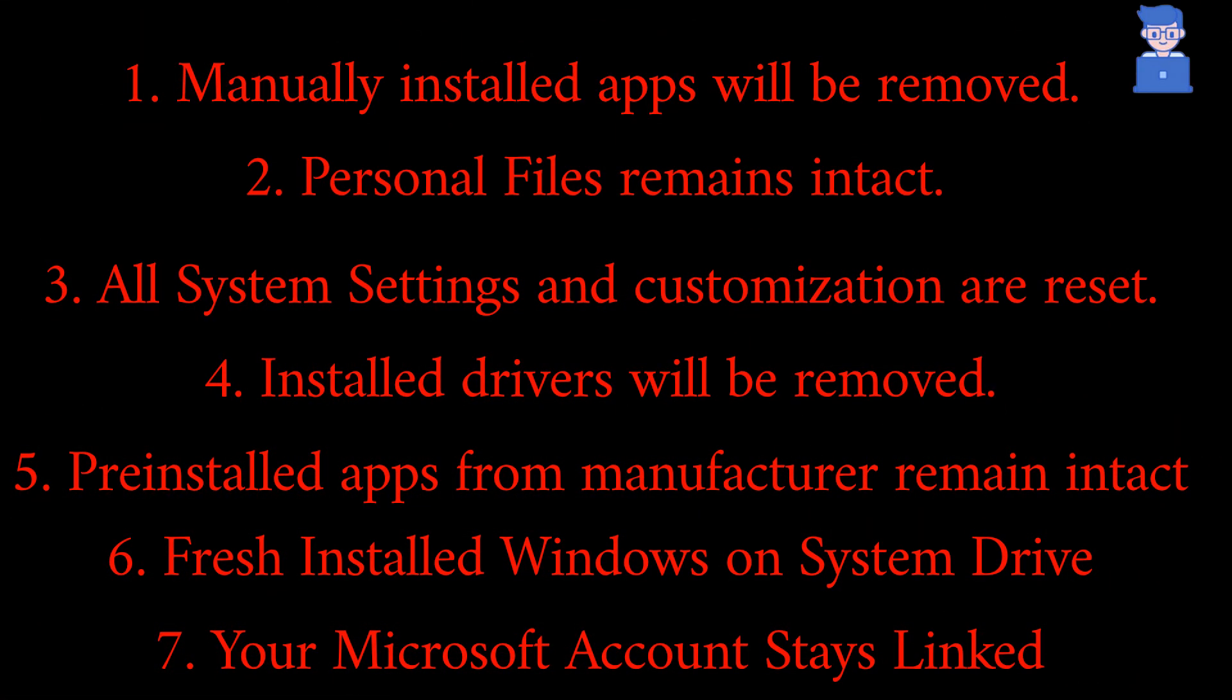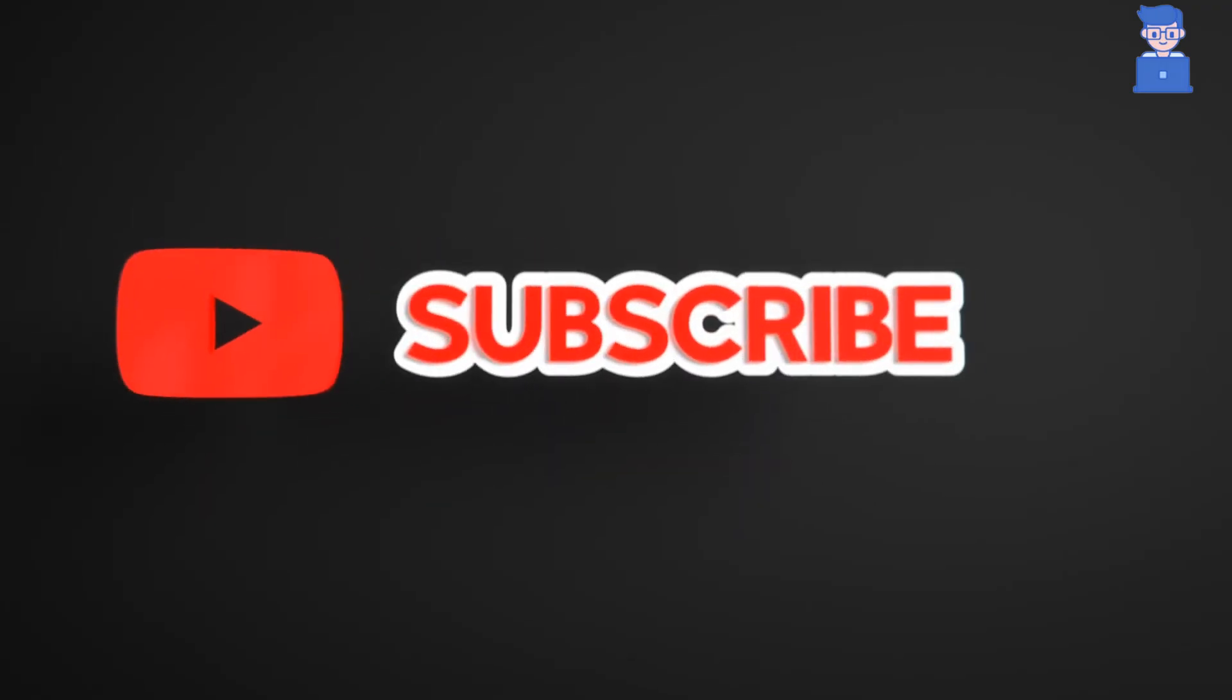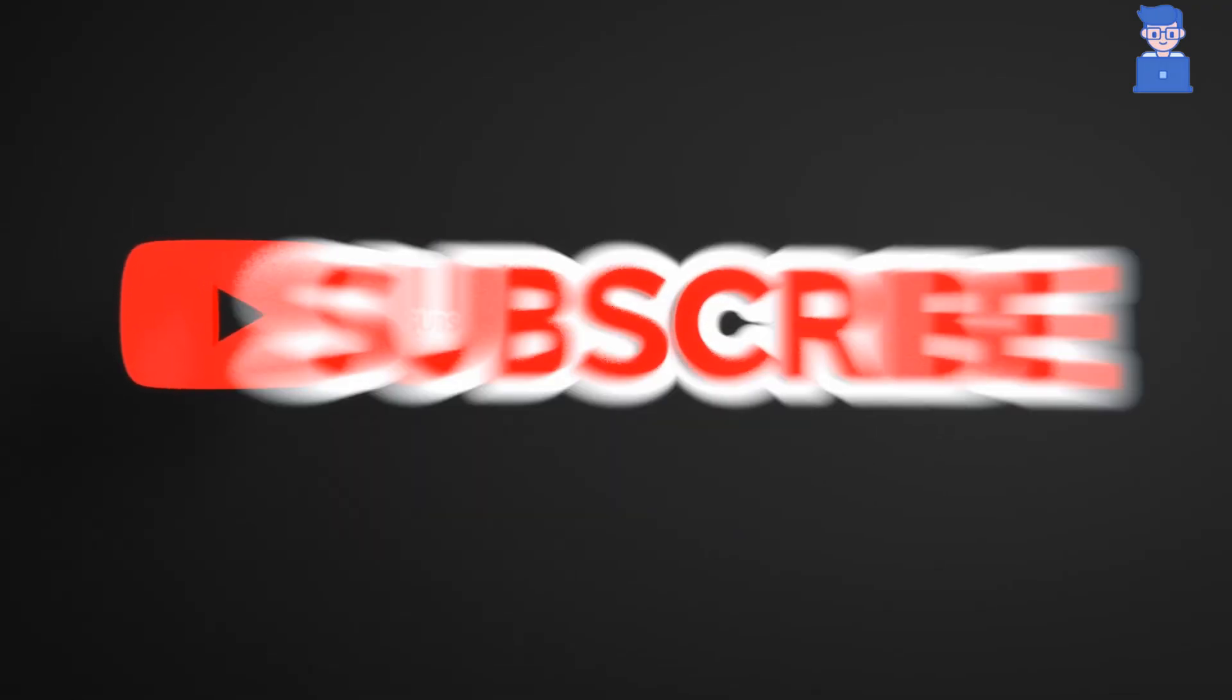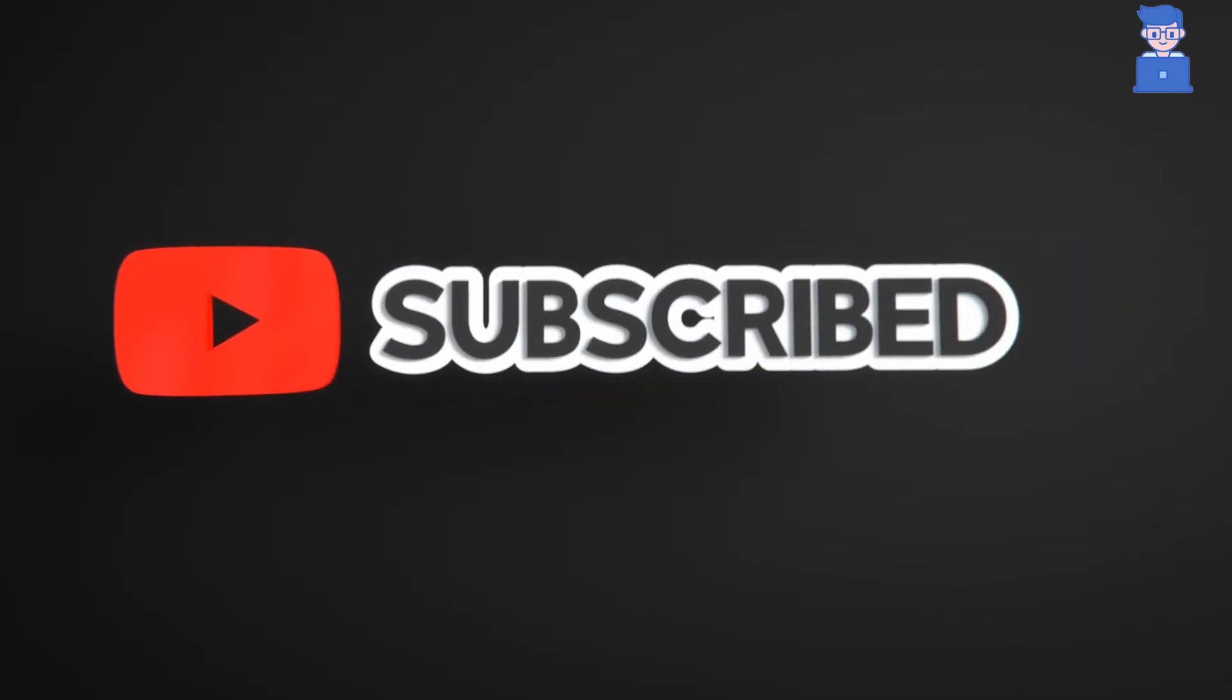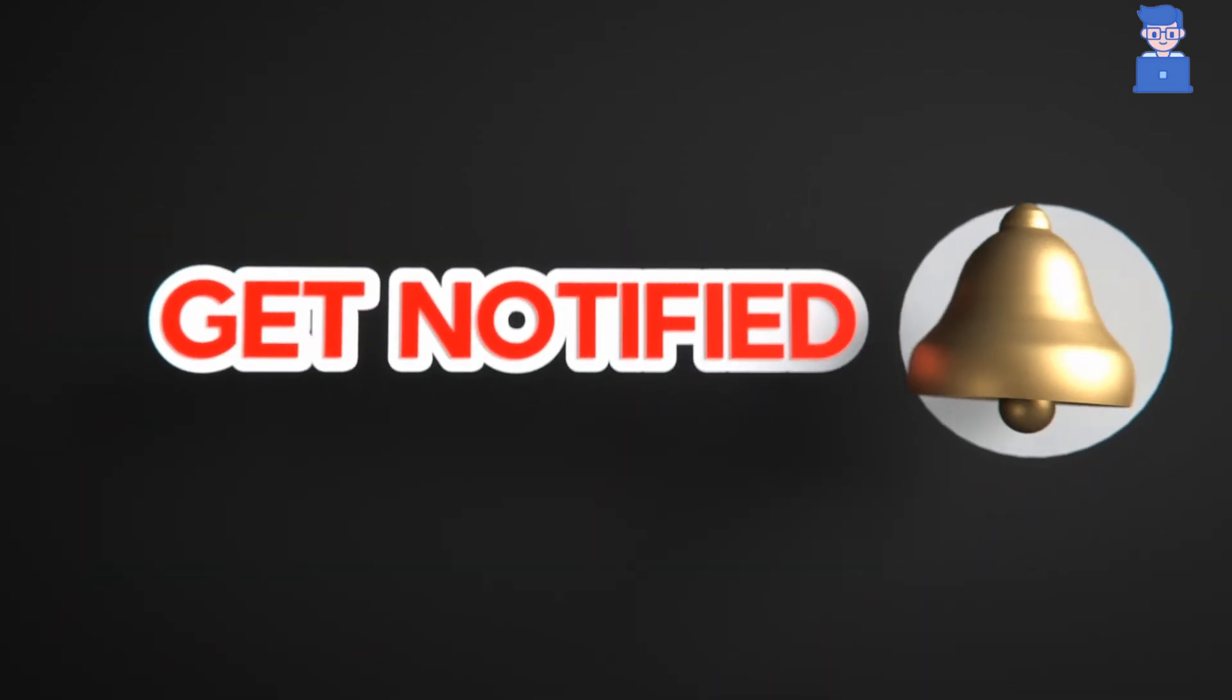These eight things are mainly what happens when you reset PC with Keep My Files option selected. Please like, share and subscribe to the channel. Also click on bell icon so you will not miss any update.